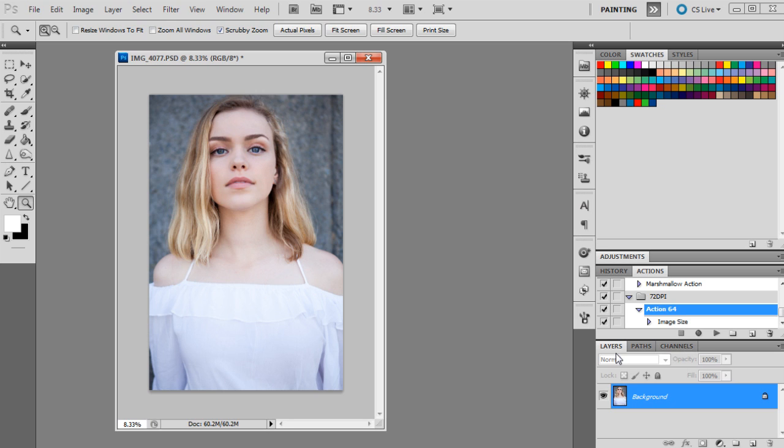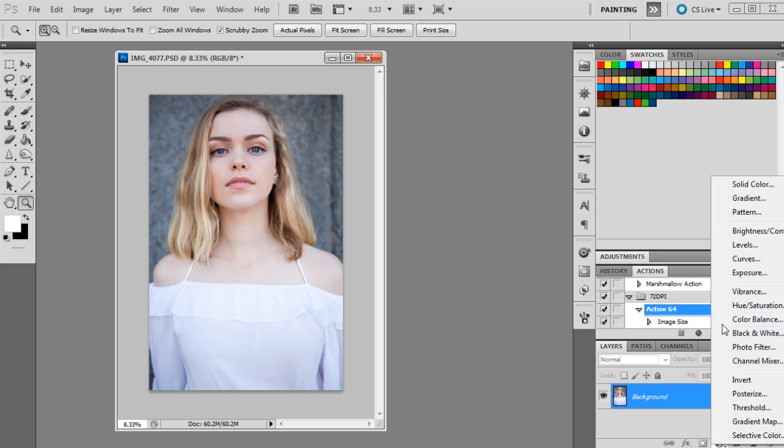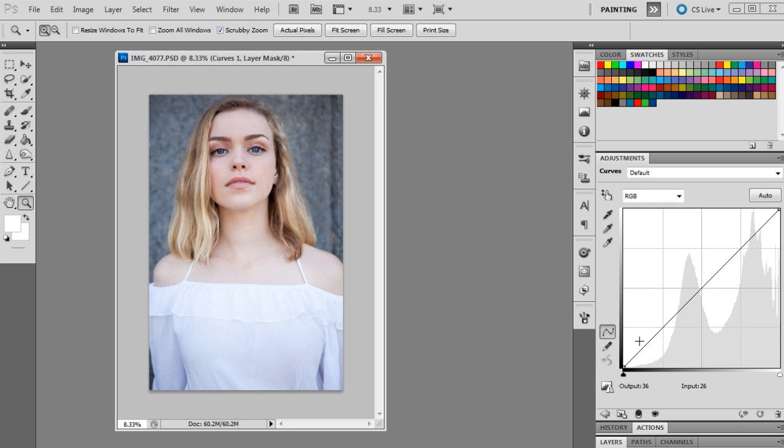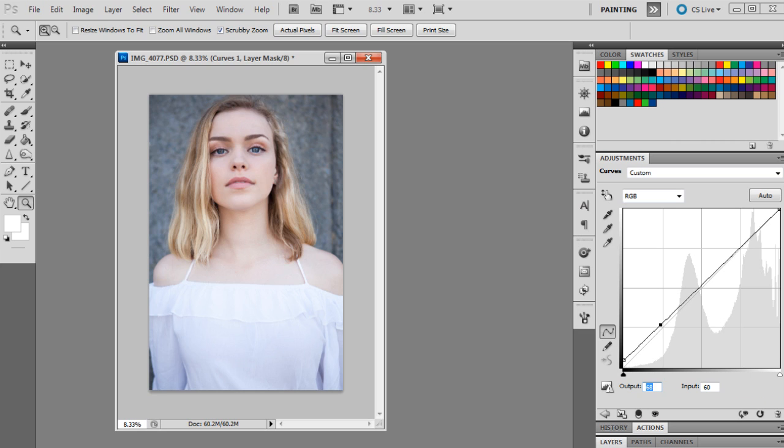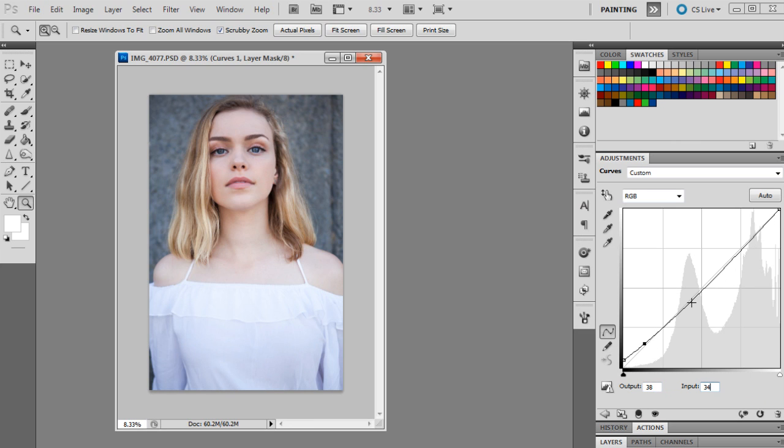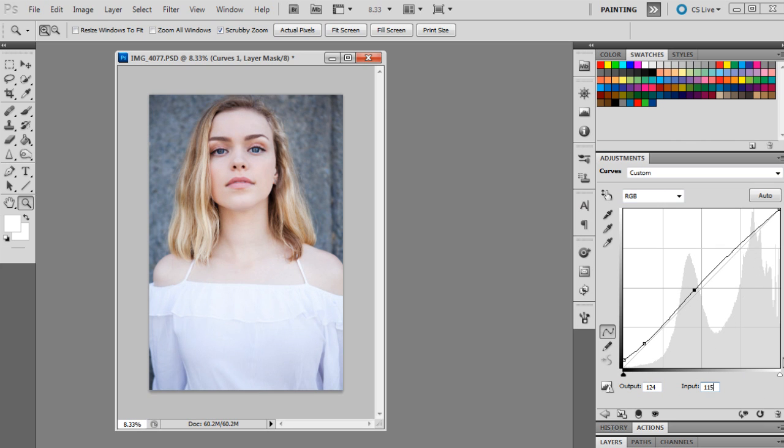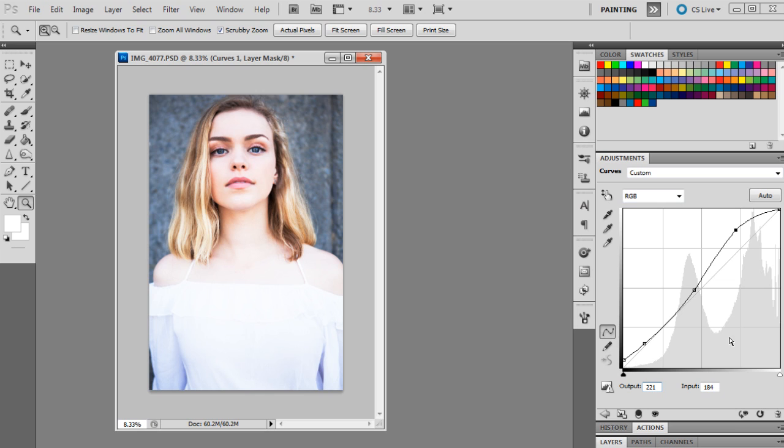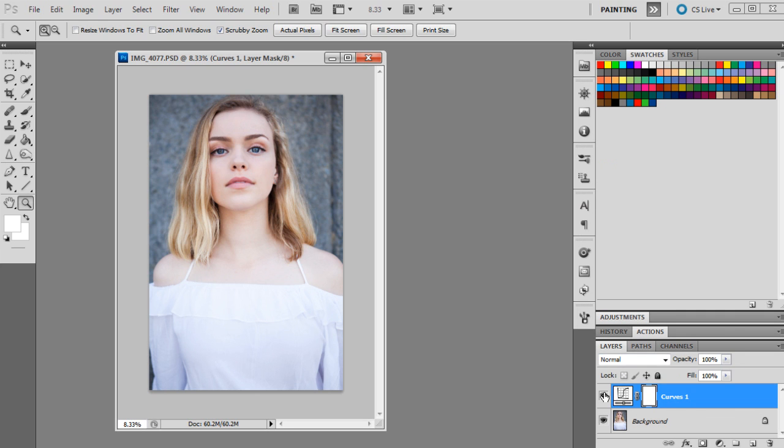To start off with this tutorial, we're going to bring up curves in our adjustment layers. The first point is 11 and 0, and the next point will be 38 and 34. Then the next point will be 124 and 115, and then the next point will be 221 and 214. Then the last point will just be 255.